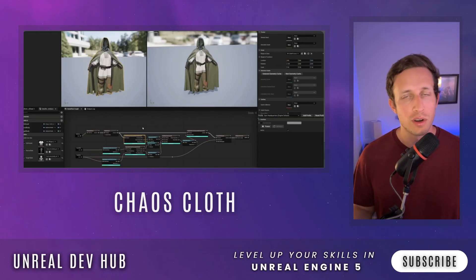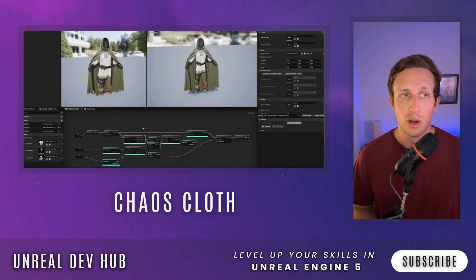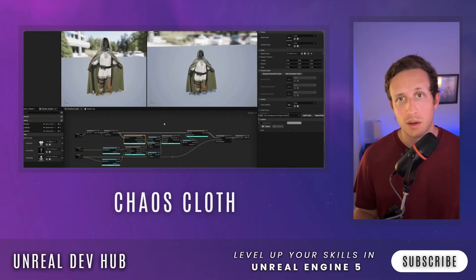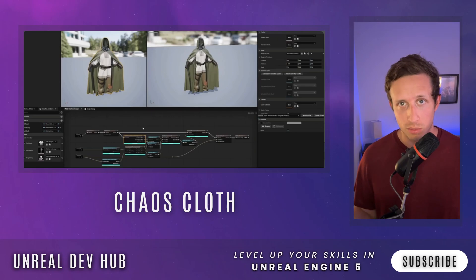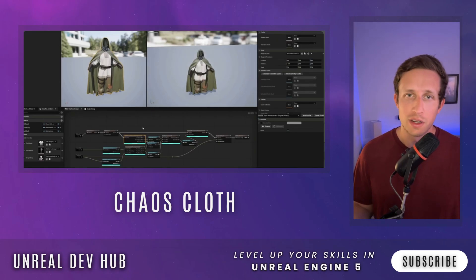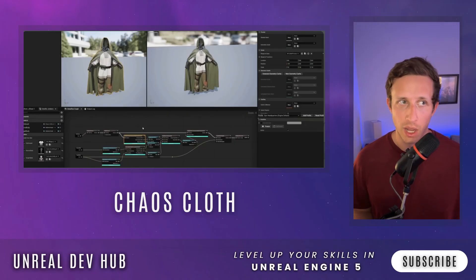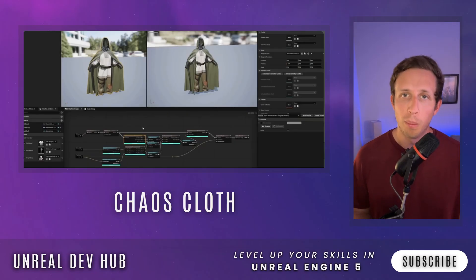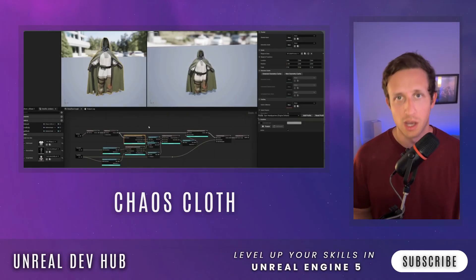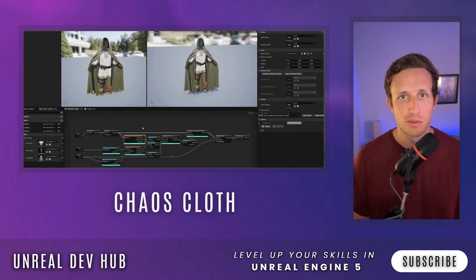There's already cloth physics in Unreal — cloth can be rigged, animated with certain properties, and told to behave as physics cloth. It's not that it doesn't exist, but they're giving a real boost to that pipeline and adding a more robust Chaos Cloth solution, which a lot of people will be super excited for.